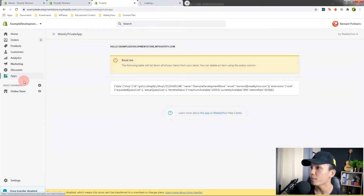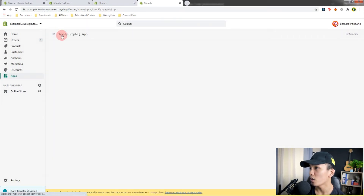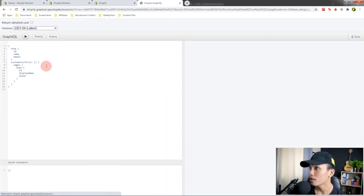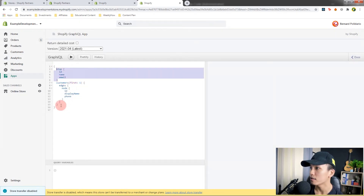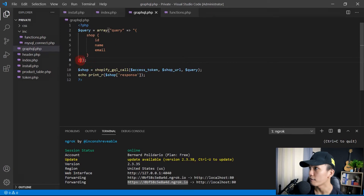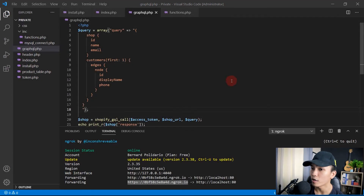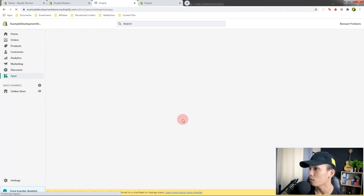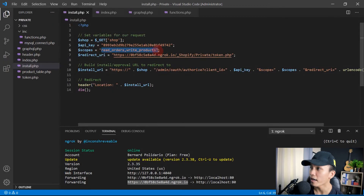Let's open the apps page — I want to show you the graphical app I've been using. You can install it and I'll put the link in the video description below. I copied a query from it and replaced our query in VS Code. Hit save and refresh — it says access denied for the customers field, because in our install we're not using the access scope for customers. We can only access orders and products.